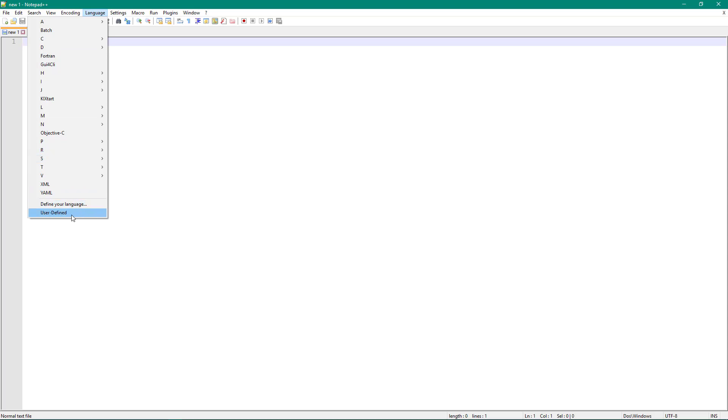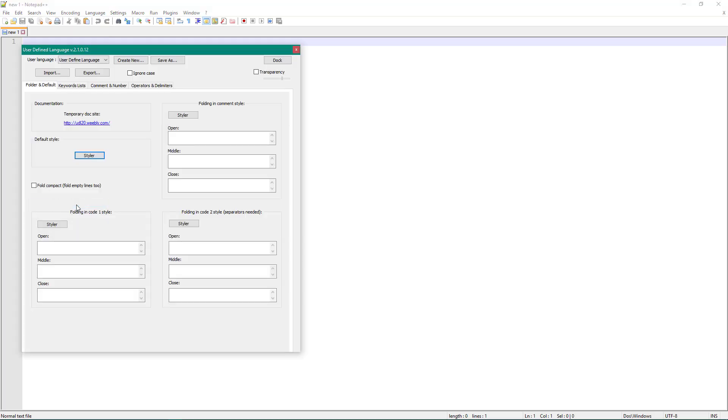I'm going to go into Notepad++ and under languages you can say define your language, make a user-defined one. So if you Google Notepad++ MEL, you will find on the internet there's a couple places where people have defined a MEL language for syntax highlighting.